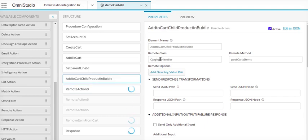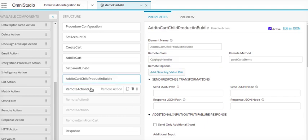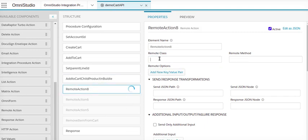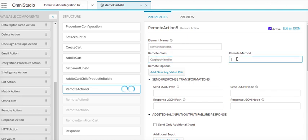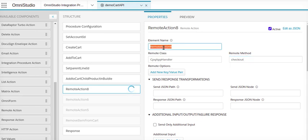Remote action. Remote class name will be CPQ App Handler. Method name will be checkout.